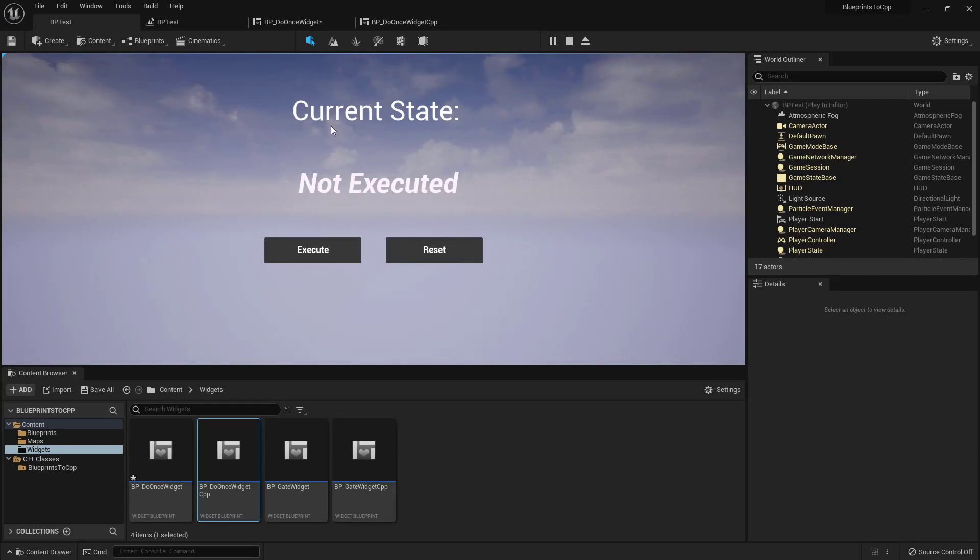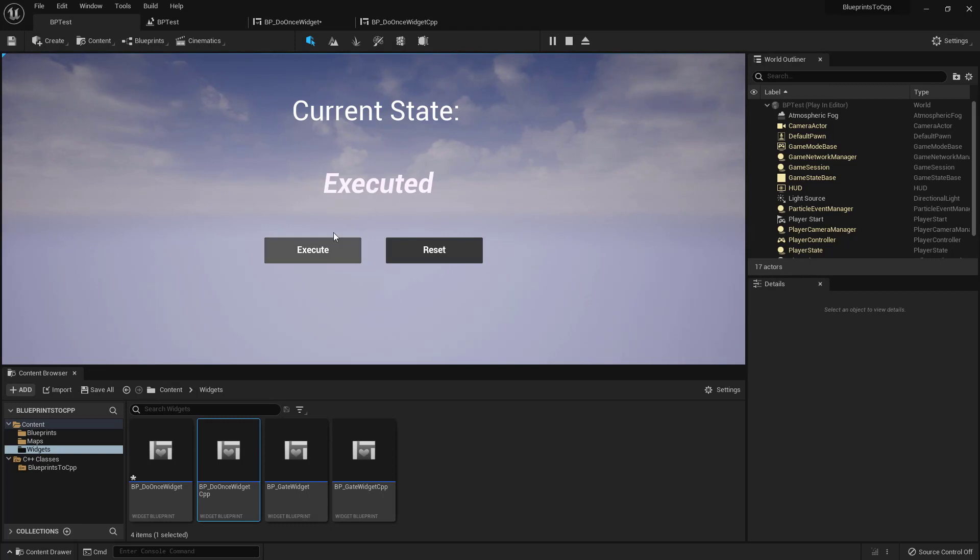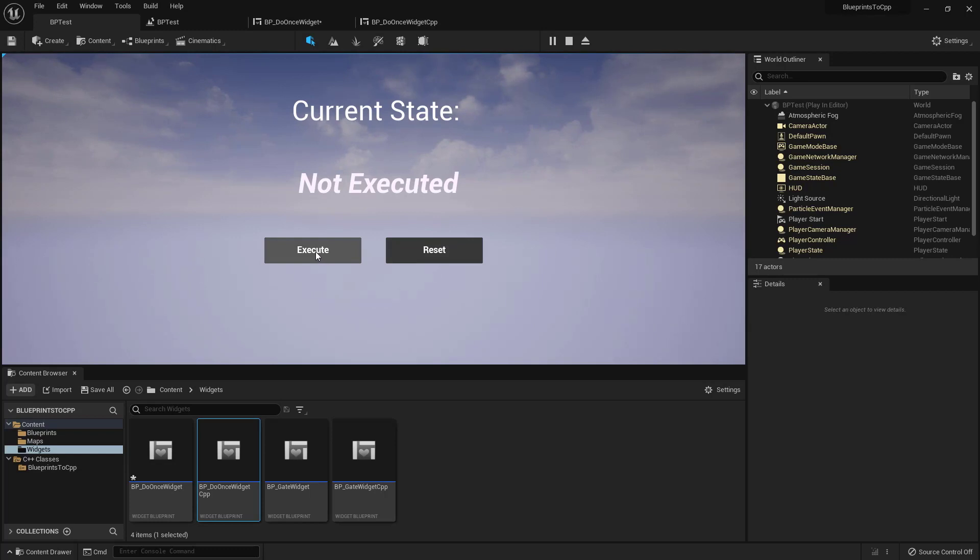We have label current state not executed. Once I hit execute it says executing and once I hit execute again, I can't click it anymore. Then I can reset it. It sets it to not executed and then I can start executing again.